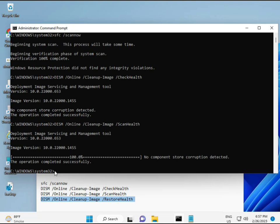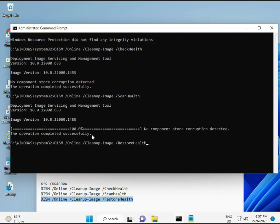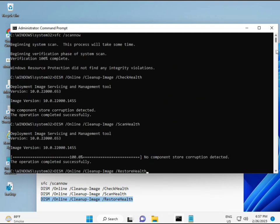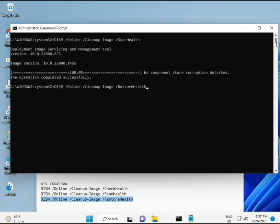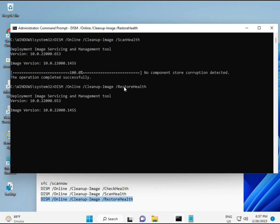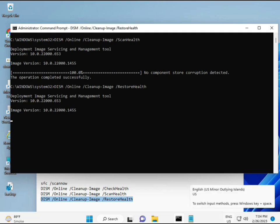Then guys, your process is complete. The fourth command is also done. When your system restarts, check — your problem is 100% solved. Okay bye bye, take care. Comment if you have any issues, and my WhatsApp number is on the banner.